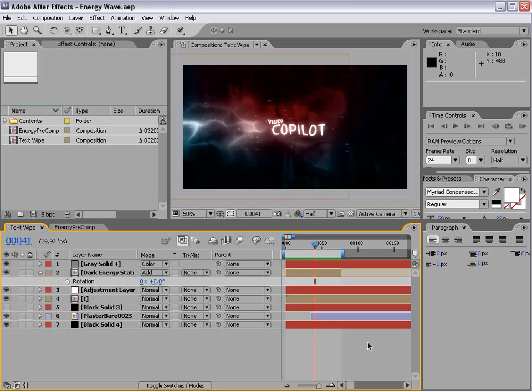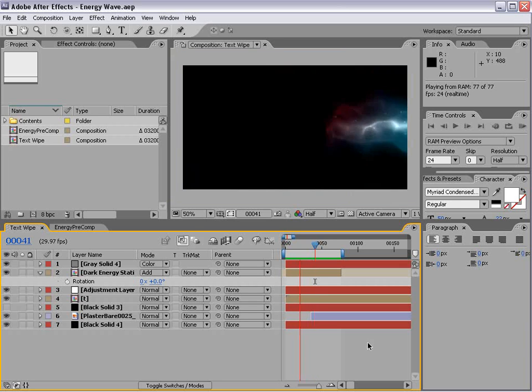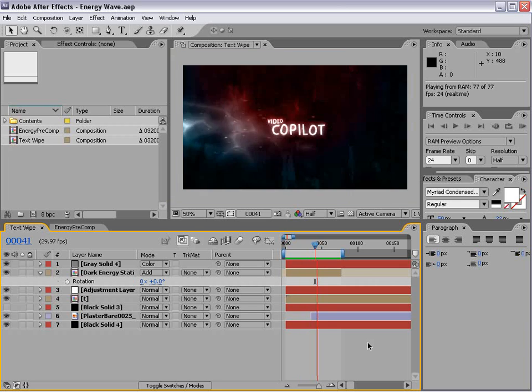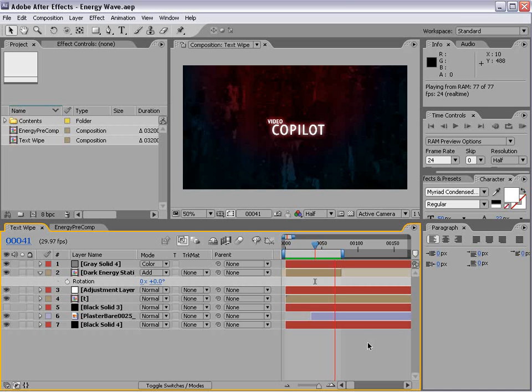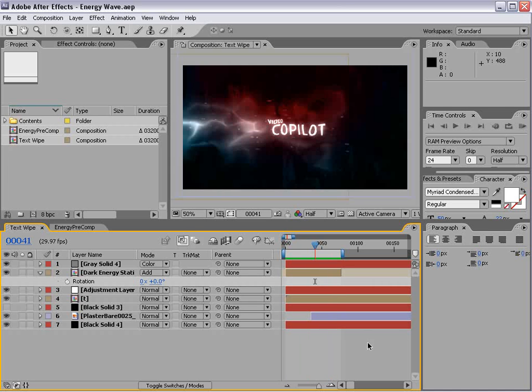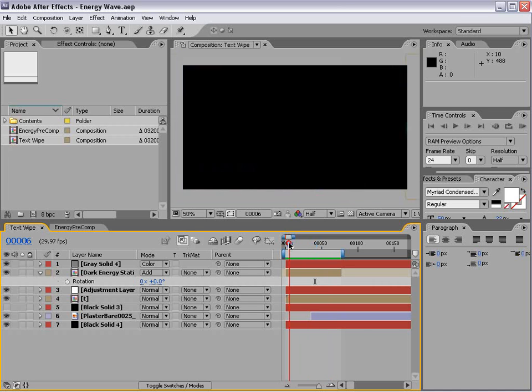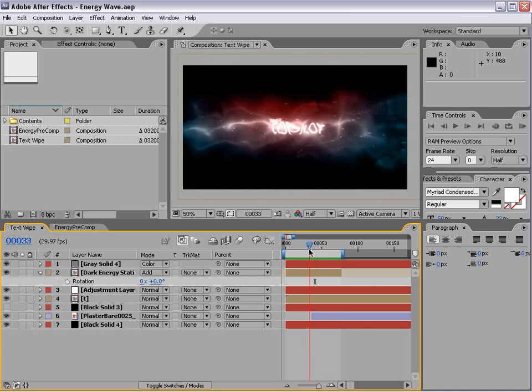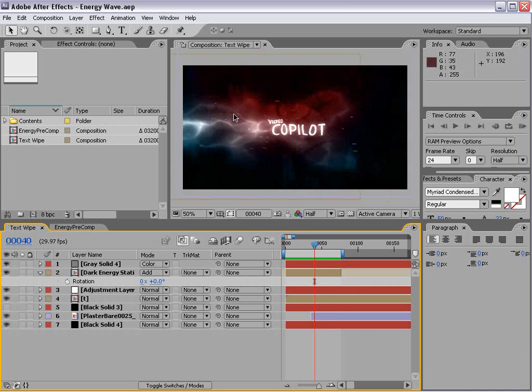We're going to be creating a cool liquidy wipe. Something like this. Amazing. What we've done is reused our element from our previous tutorial in a completely new way.